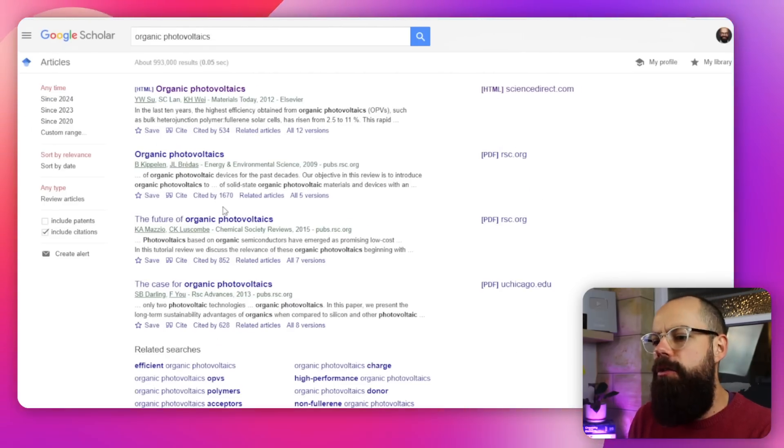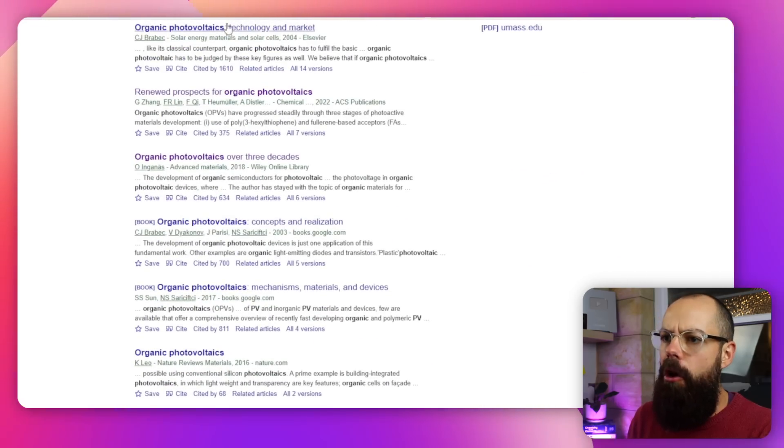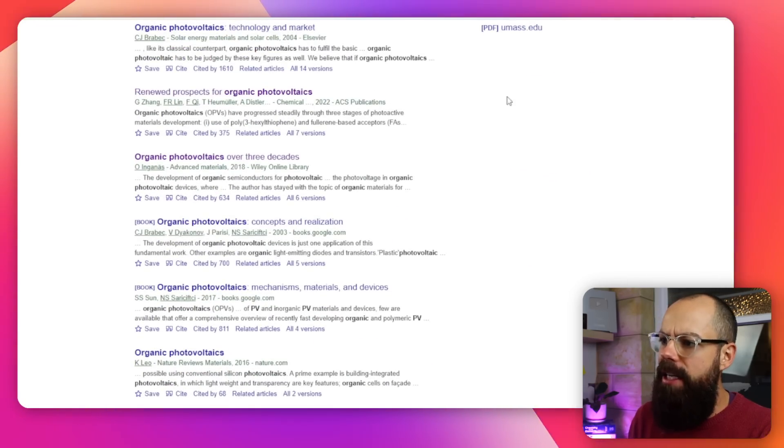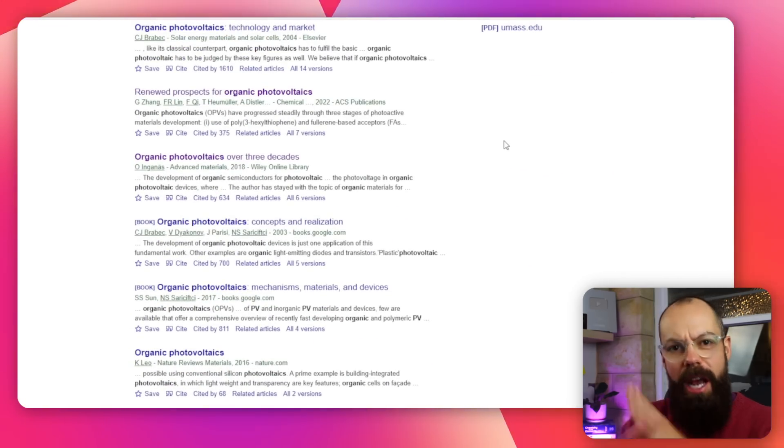But as you're scrolling through, you'll probably see some options that don't have any PDF or HTML link down the side. Can't access it — or can you? That's where Sci-Hub comes into things.